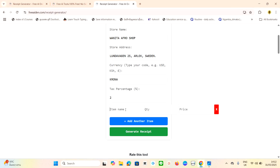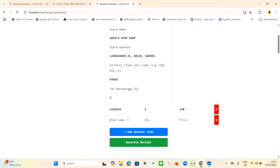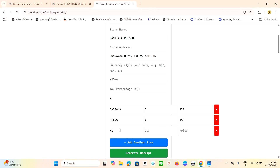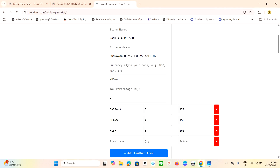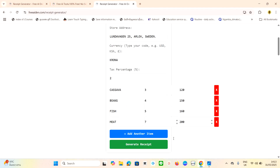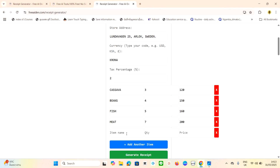Now add your items. First item: cassava. Quantity: three. Price: 120 krona. To add more items, click 'Add Item.' Next: beans. Quantity: four. Then fish. Quantity: five. Price: 160 krona. Then meat. Quantity: seven. Price: 200 krona. These are just examples for the video.